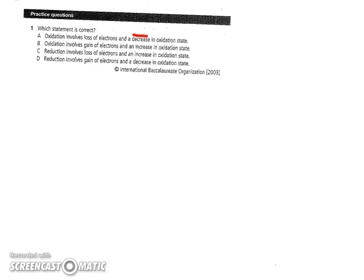Hi, welcome to the screencast for the Topic 9 Practice Problems. Question number one asks which statement is correct, and it talks about oxidation and reduction. In statement A it says oxidation involves loss of electrons — that's true — and a decrease in oxidation state — that's not true; that would be an increase in oxidation state.